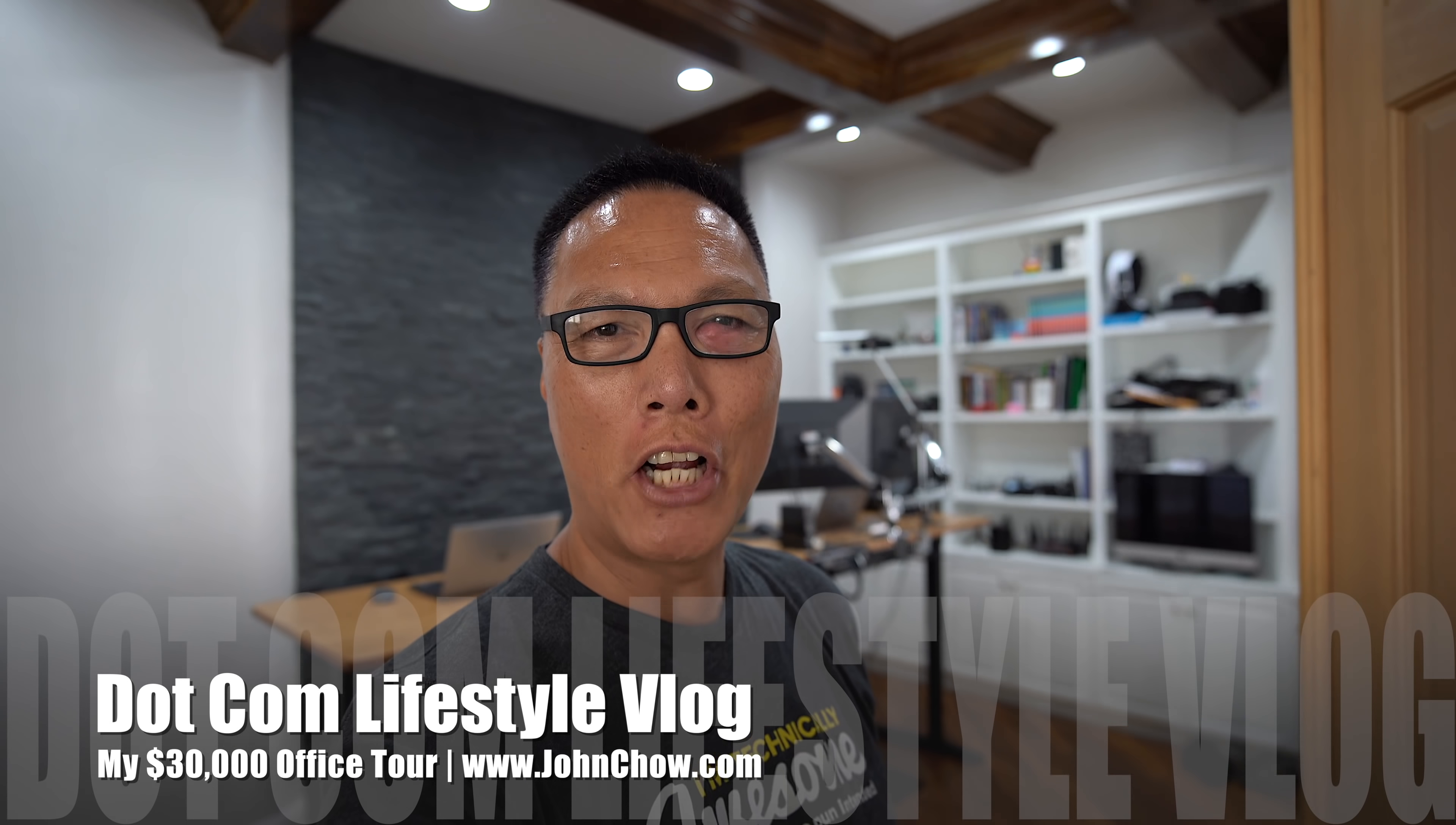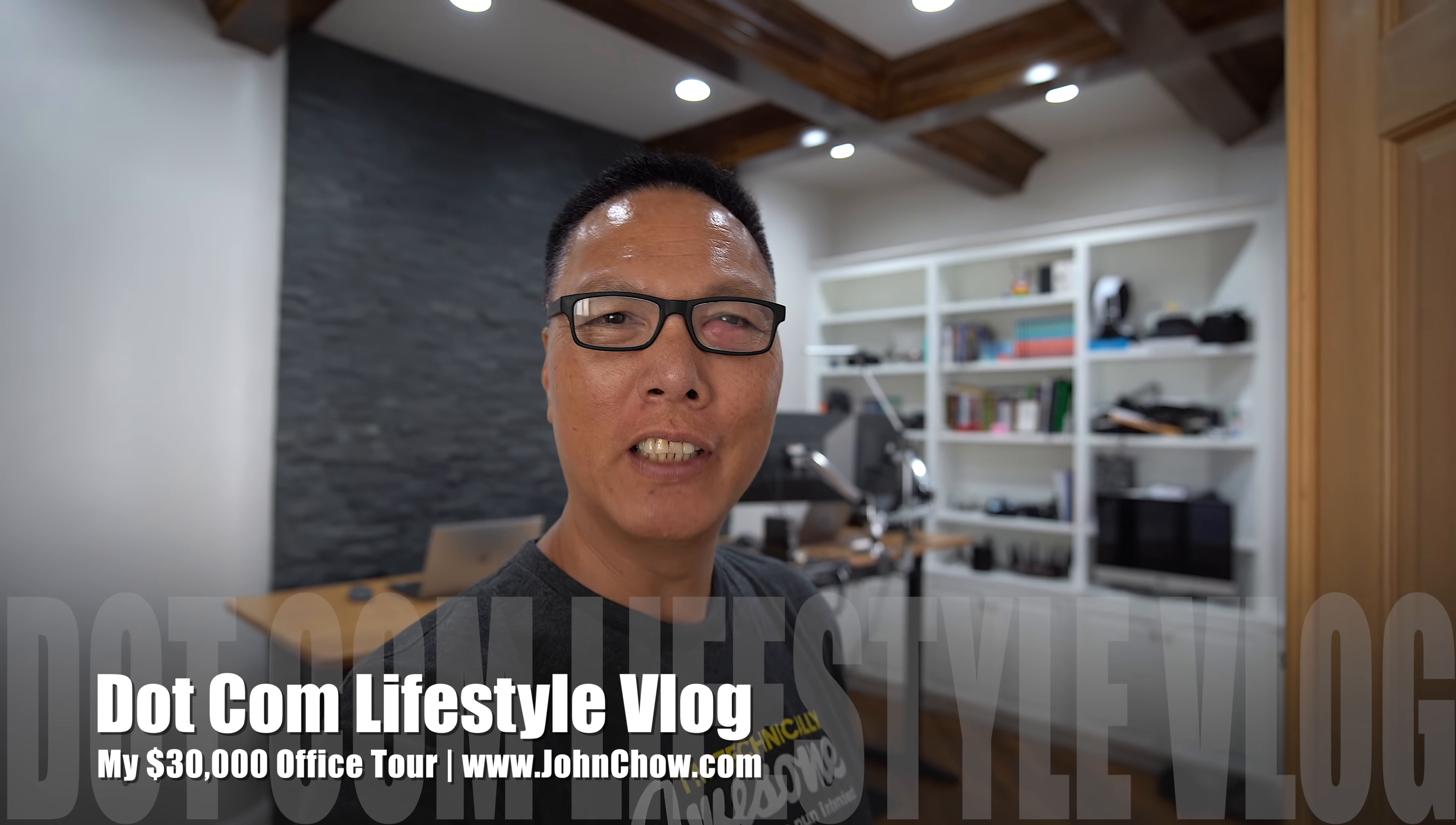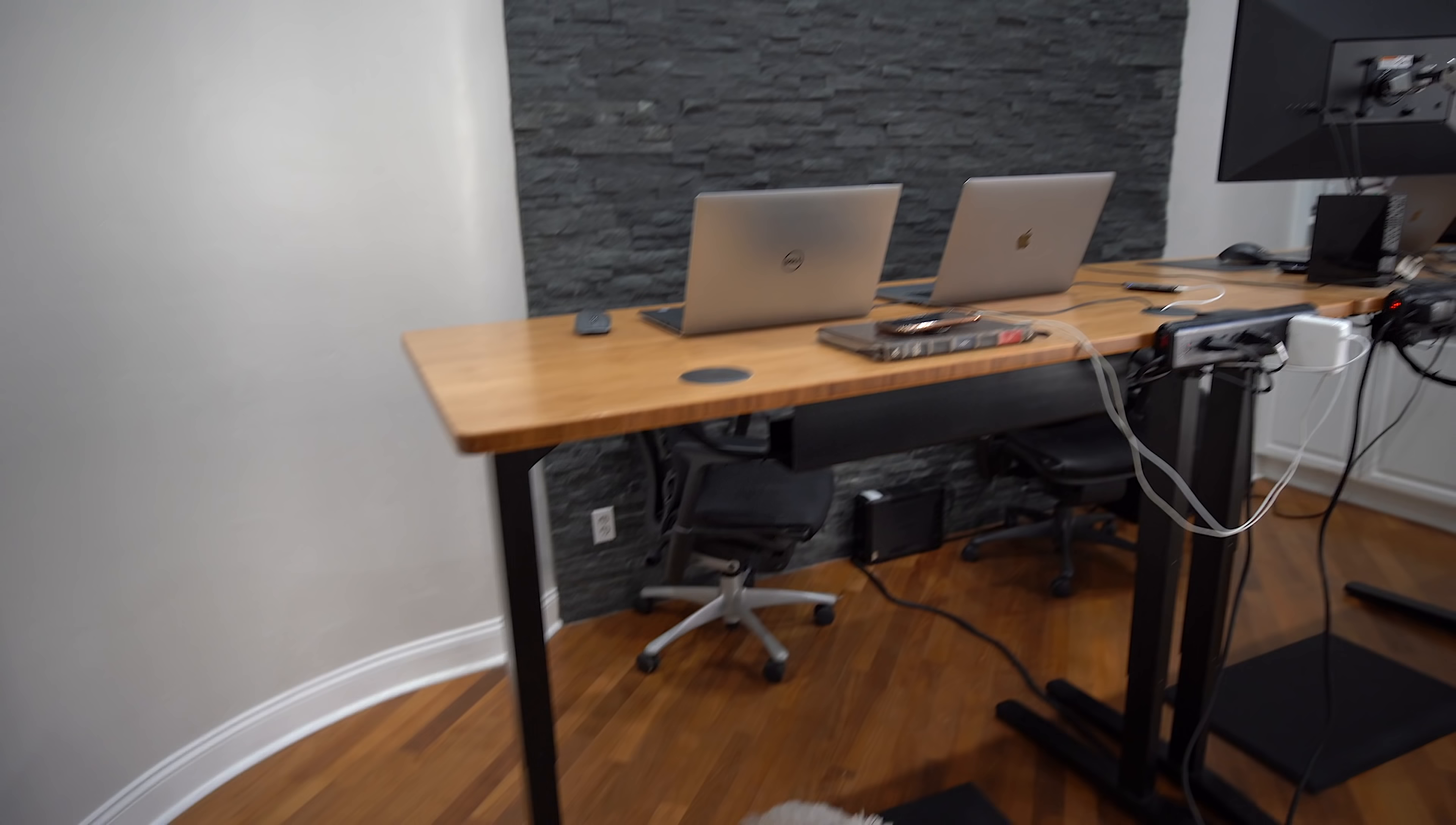Hey everyone, John Chow here from JohnChow.com and welcome to another video. I figure in this video I'm going to show you my new office.